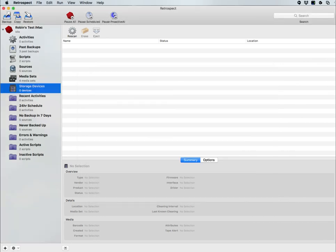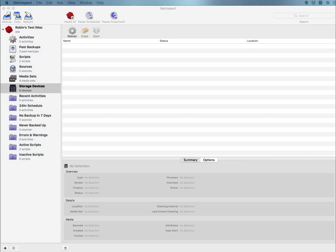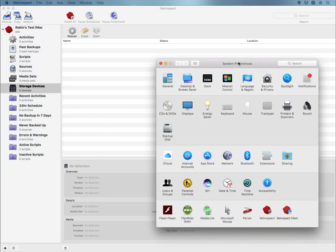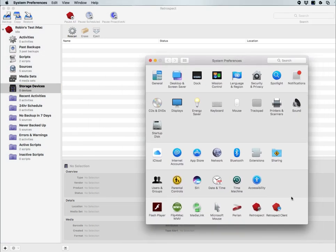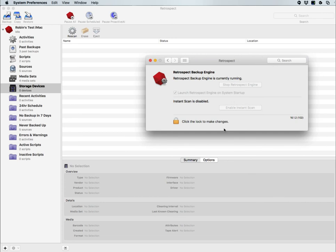Inside system preferences on the Macintosh, you also have access to the Retrospect engine, where you can stop and start the Retrospect engine, and stop and start the Retrospect instant scan feature.